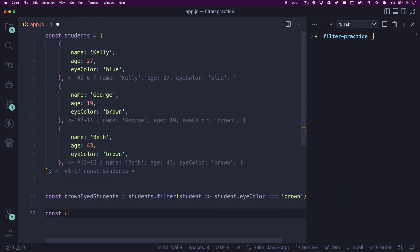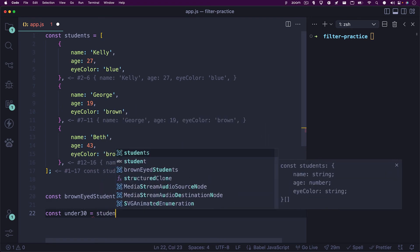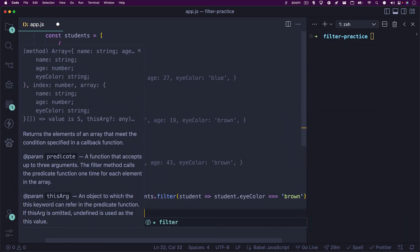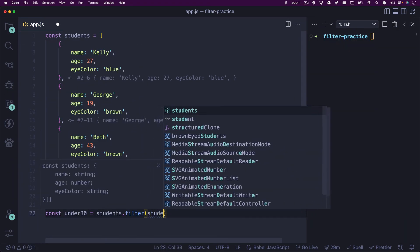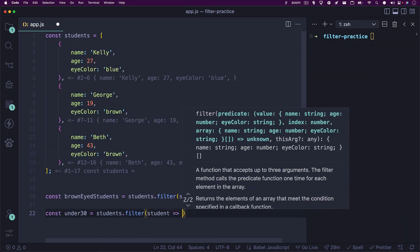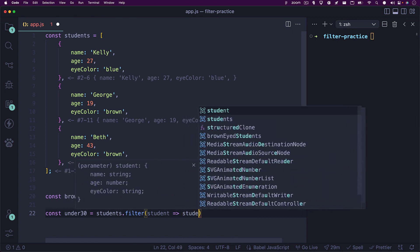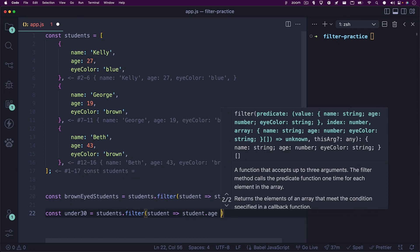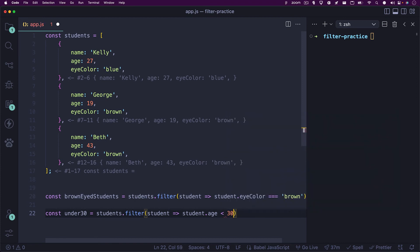Let's write the solution together. The first step would be to set up a new variable and name it under 30. We'll set it equal to our students array, dot filter, and inside this dot filter method, we'll write student, with an arrow function, and then student dot age. The less than operator, and then 30.